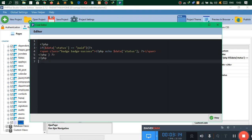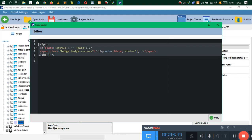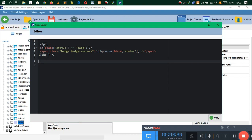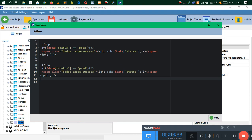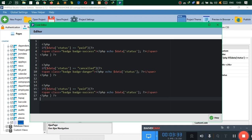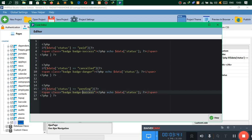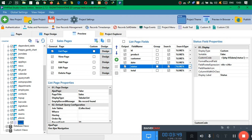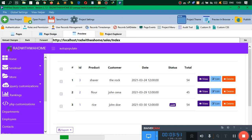Instead of having to do this over again, let's just copy this. If status is equals to 'cancelled', then you want a red color which would be 'danger'. If status is equals to 'pending', we want an orange color which will be 'warning'. Make sure you spell that right and that will be it.